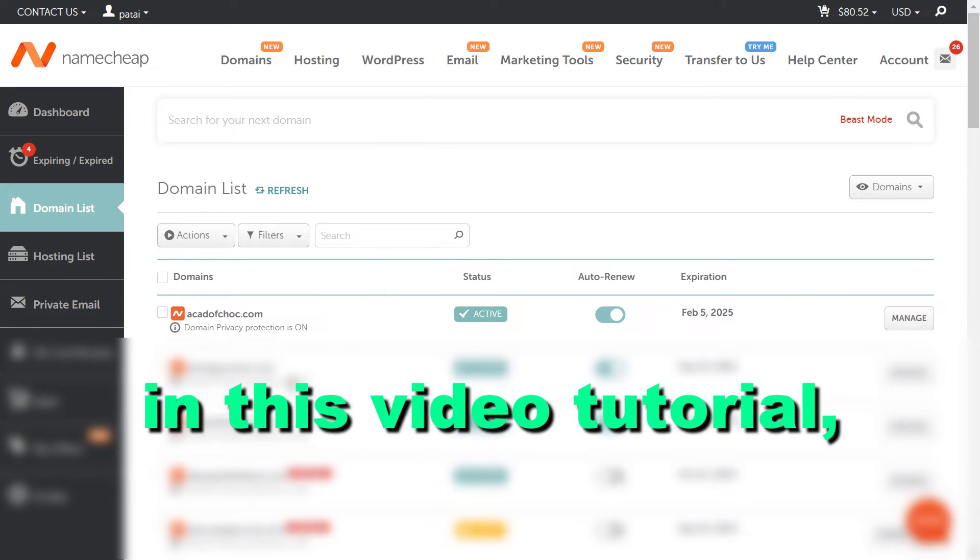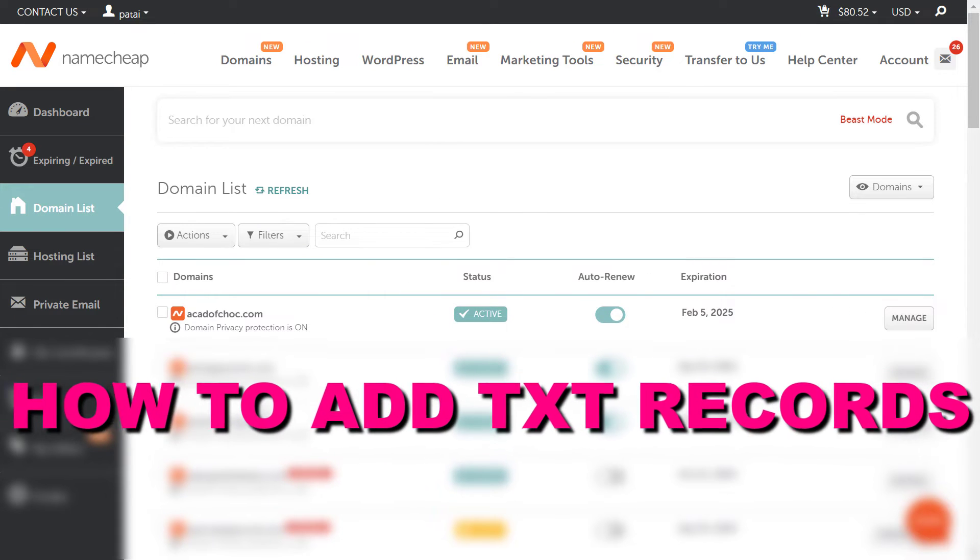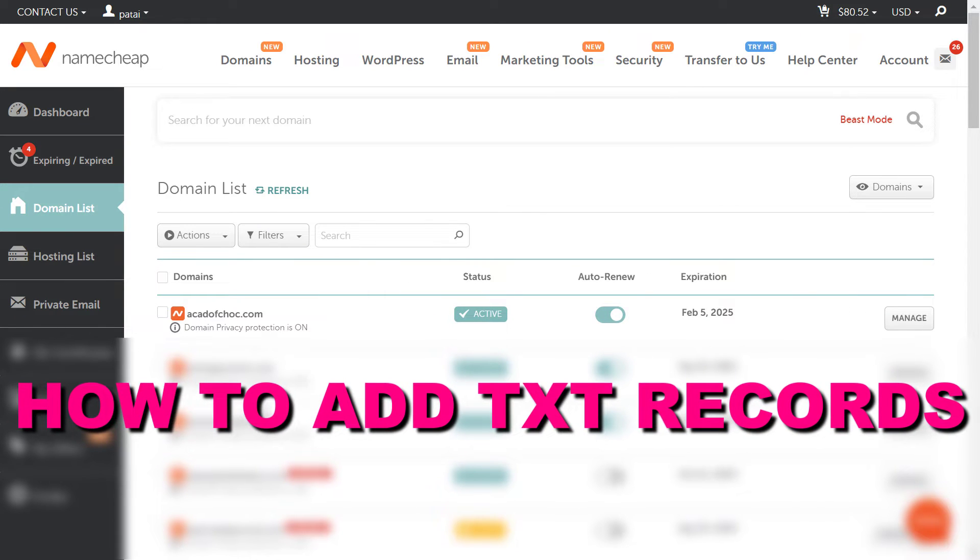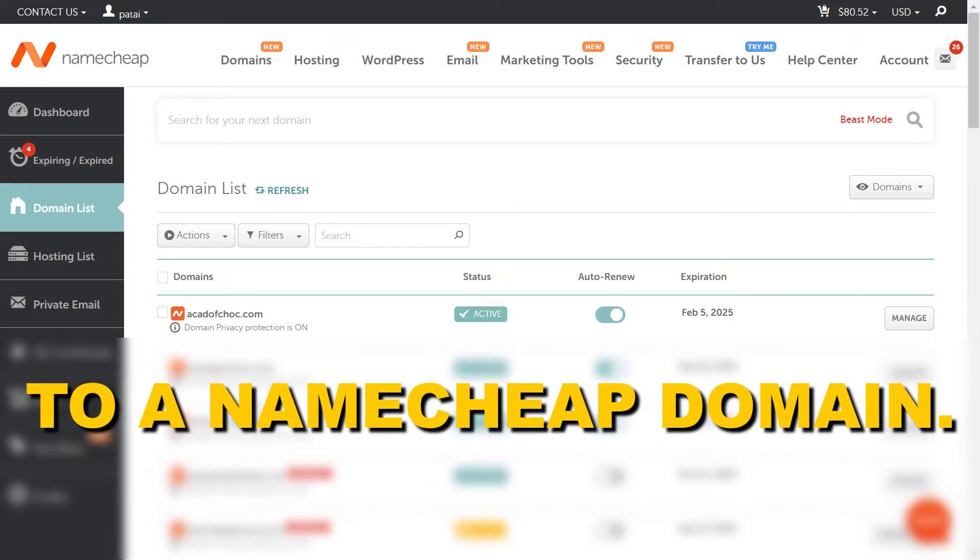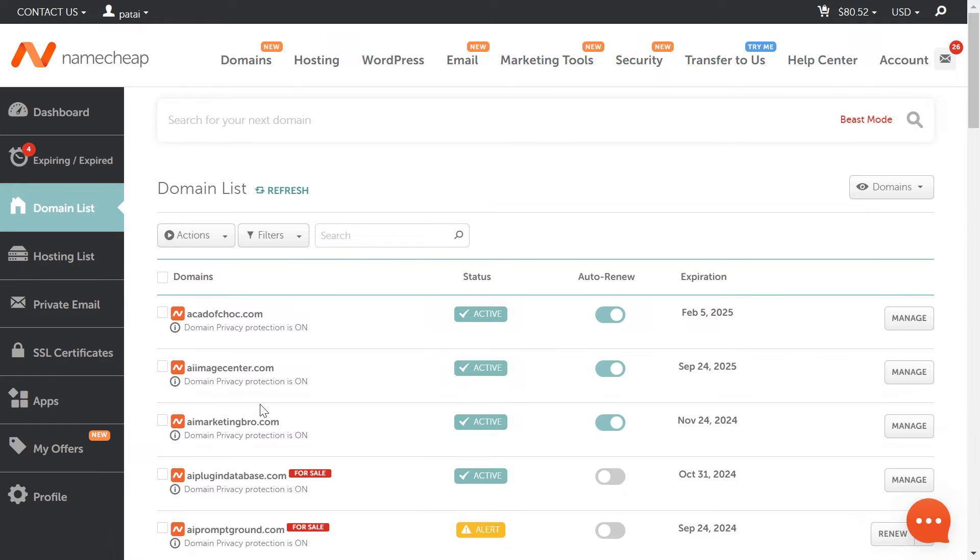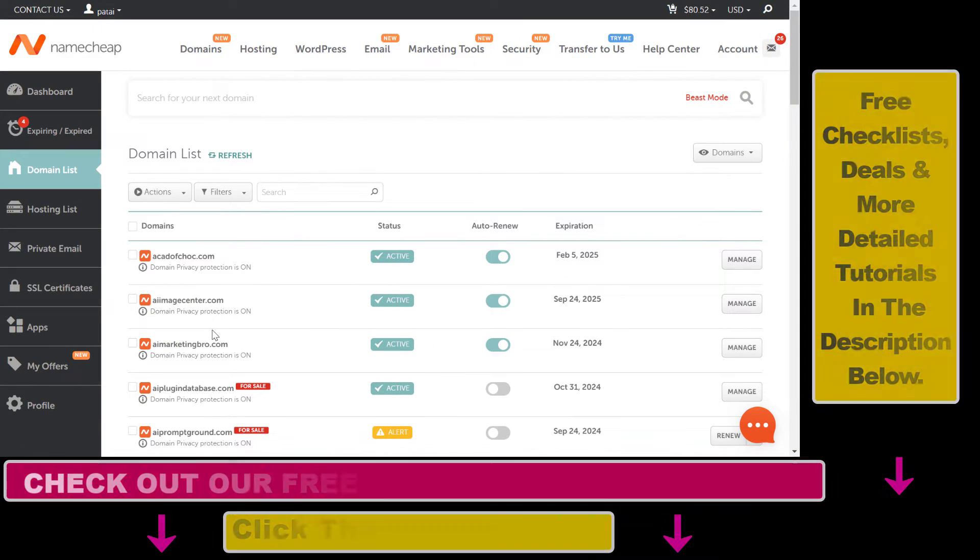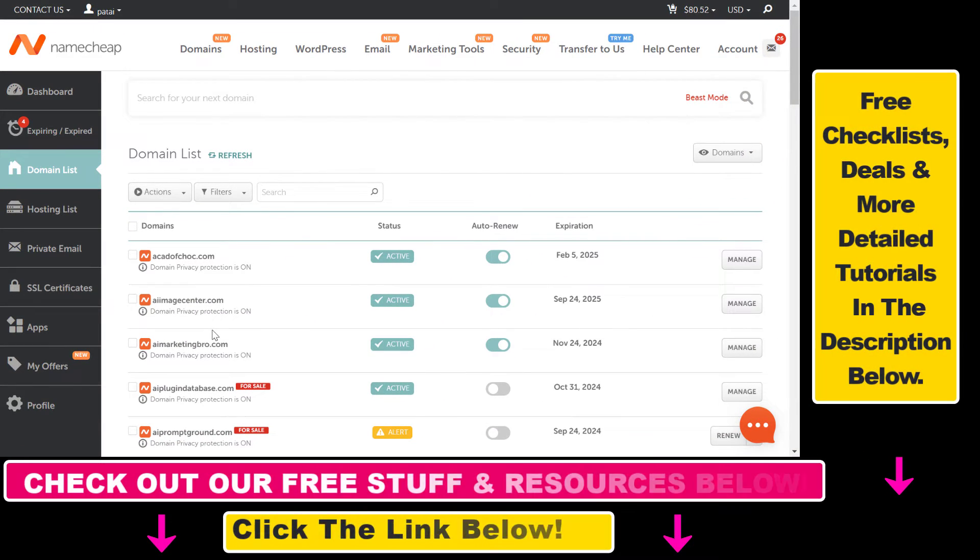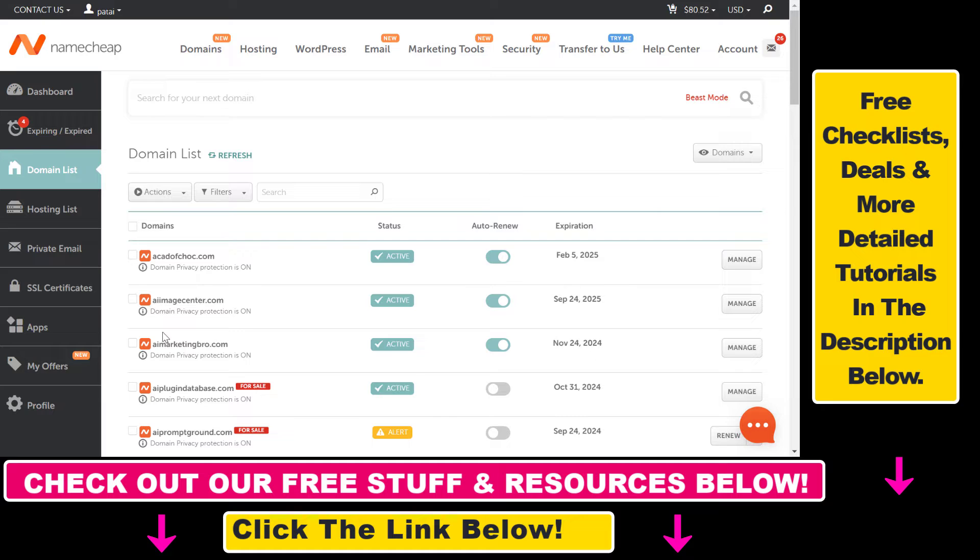Hey everybody, in this video tutorial I'm going to show you how to add TXT records to a Namecheap domain. If you have a domain registered on Namecheap and you haven't changed the name servers of that domain, here's how you can add TXT records to that domain.